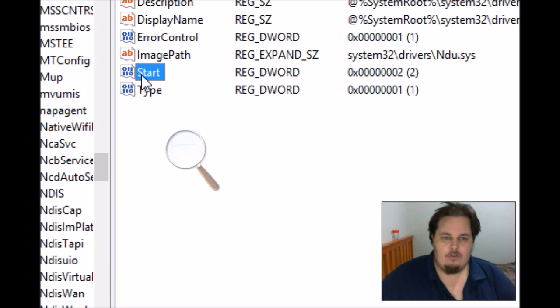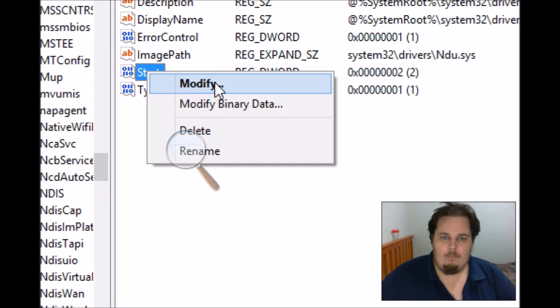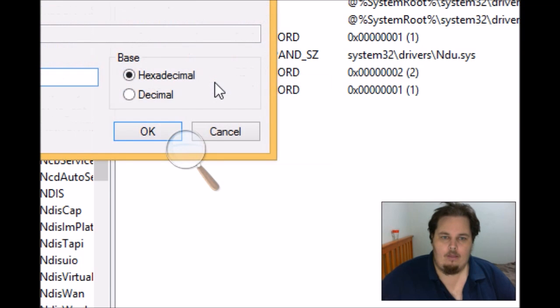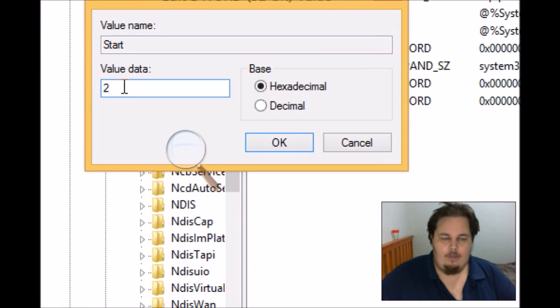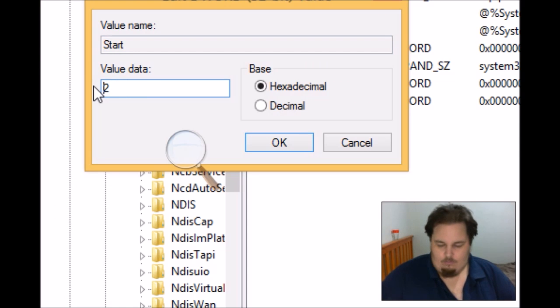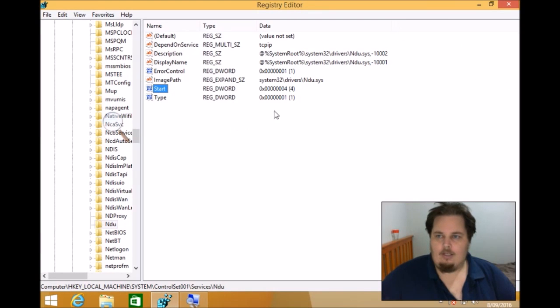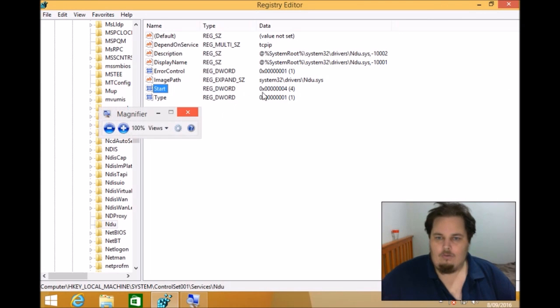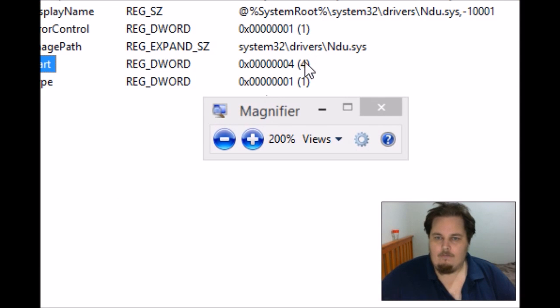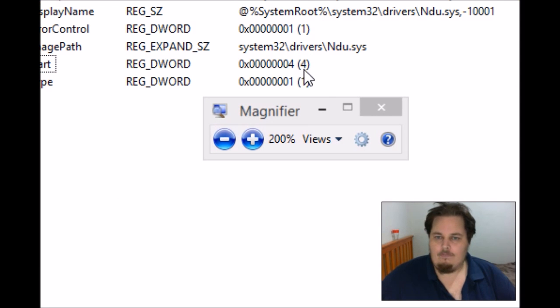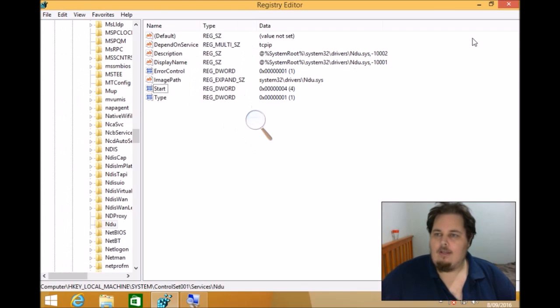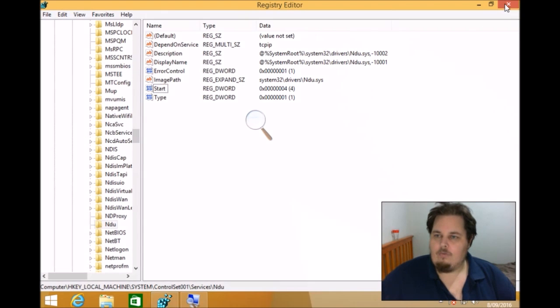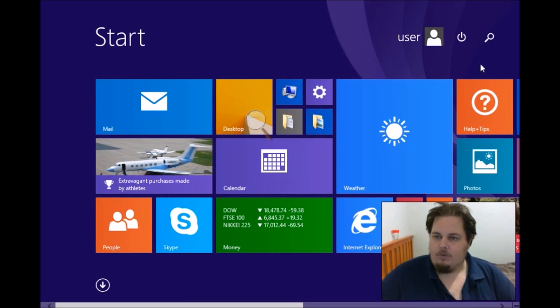So we need to go to start. I'm going to right-click and we're going to go to modify. Then we're going to go up here and we're going to change this from 2 to 4. Then click OK. Zoom back out again and close that. As you'll see now, it says 4 there on the end. Now we simply close the registry editor. Then we go and we reboot the system.